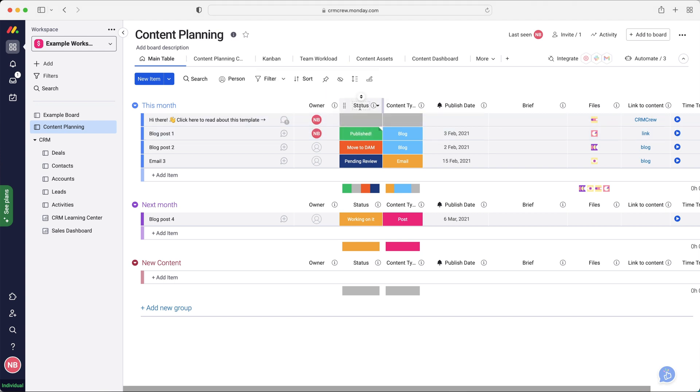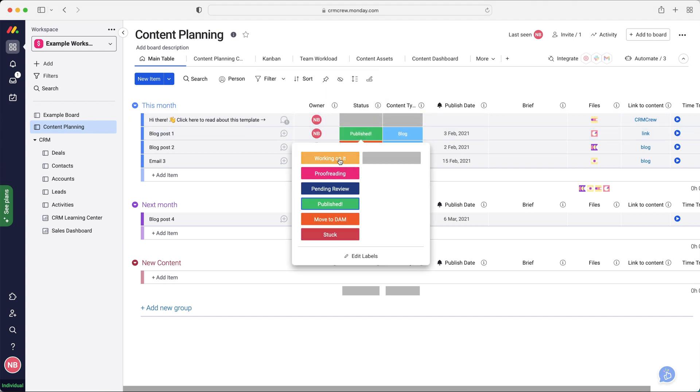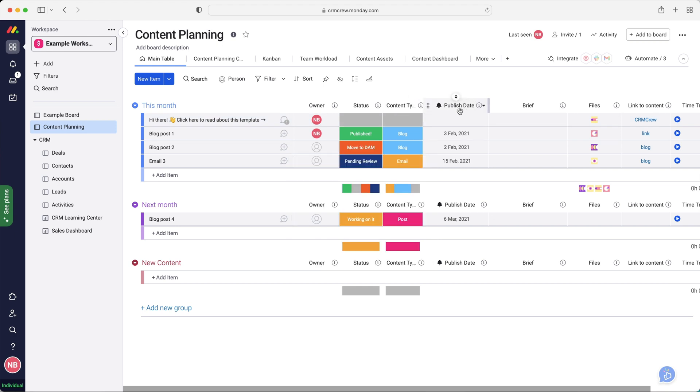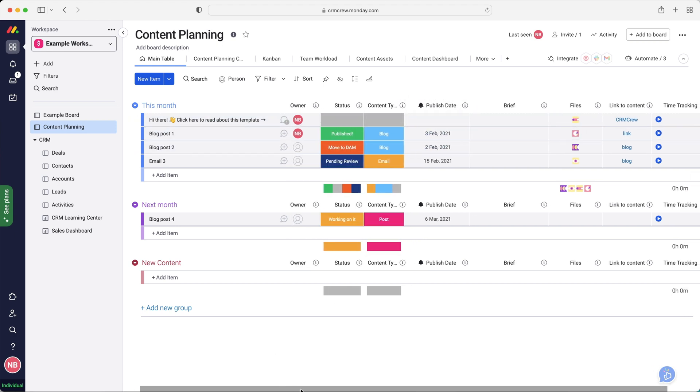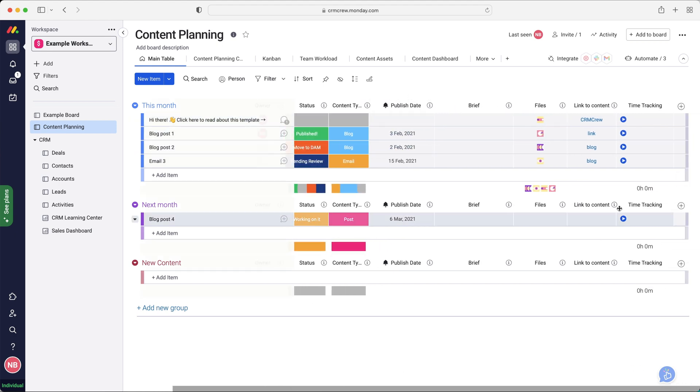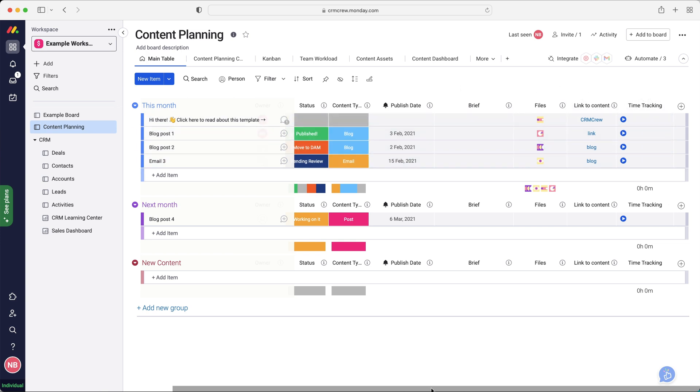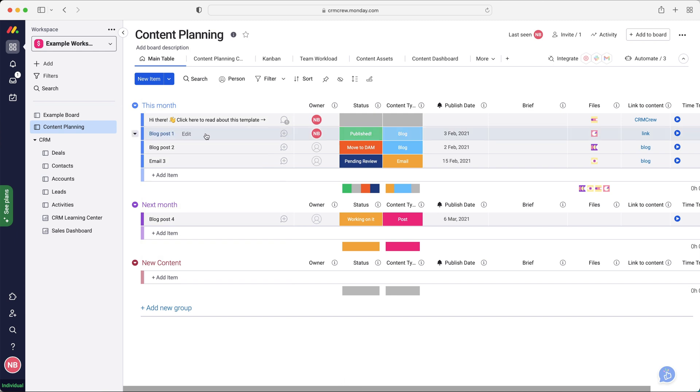And then from there, we can select a status. So working on it, proofreading, pending review, has it been published? We can select the published dates when we want it to go live, brief files, link to content, time tracking, loads of different options. So that is why you would want to use one of those templates.